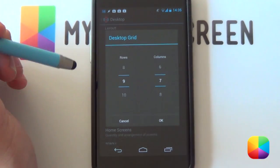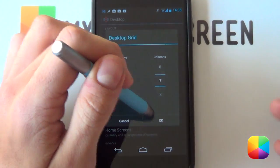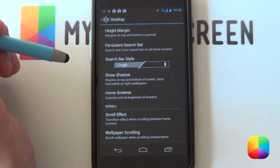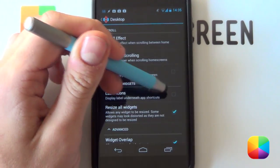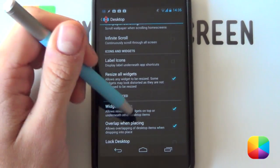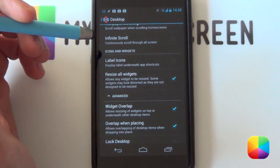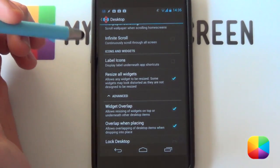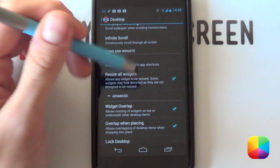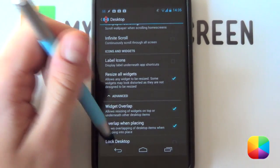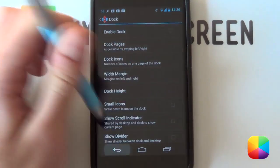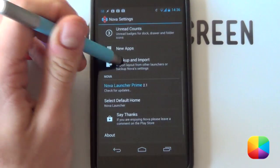Go into your Nova settings by tapping the wrench, then go into your desktop. Your desktop grid — a nine by seven works really well, it's Gary Ott's favorite. Your margins, you want to be none. Your shadows, off. Label icons, off, and you want to be able to resize all widgets. Widget overlap is not too important, but if icons get in the way on a different phone, you might need it. Also have your dock disabled and you're good to go.